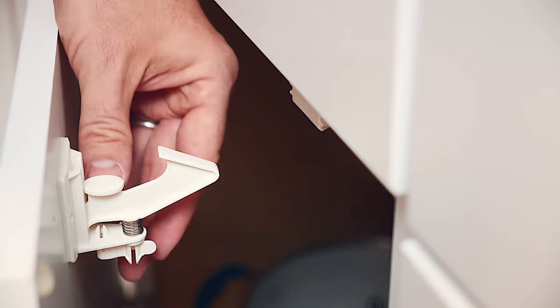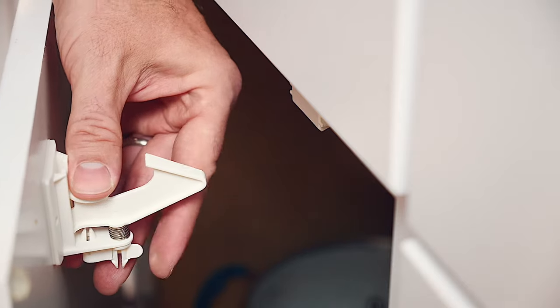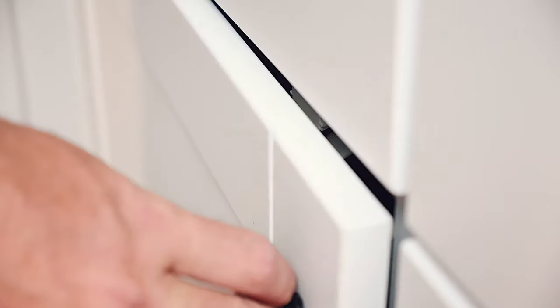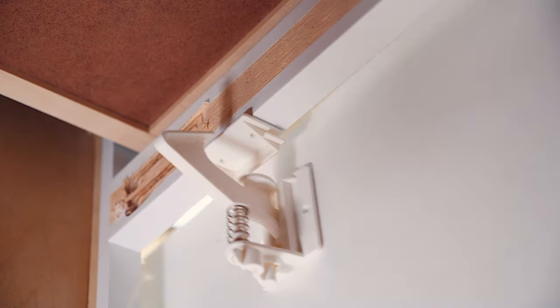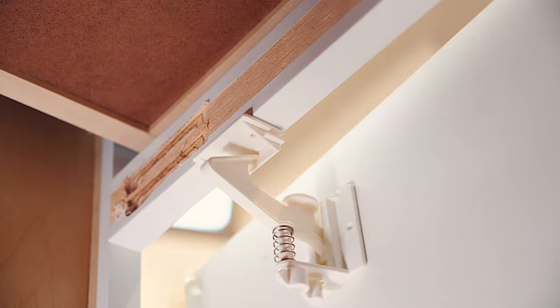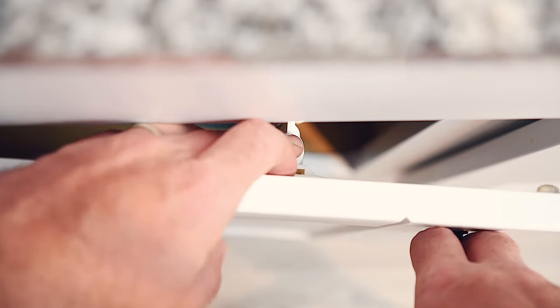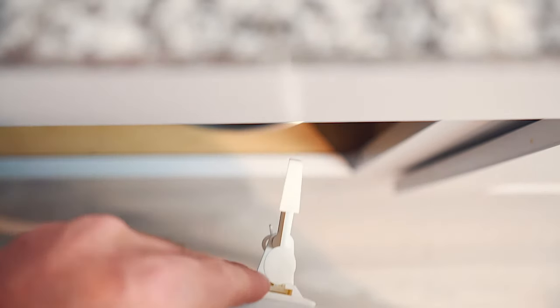Once your lock is ready to go, securing your cabinets is as easy as releasing the spring from the arm bar. To open the cabinet, just press down on the top of the lock.